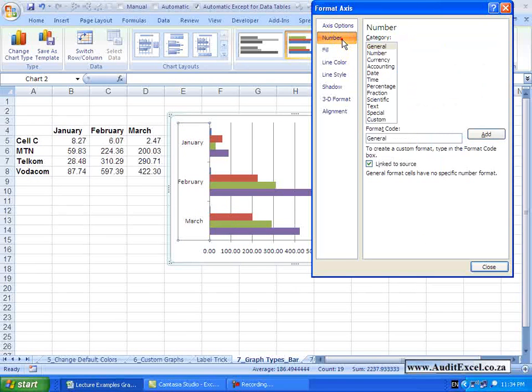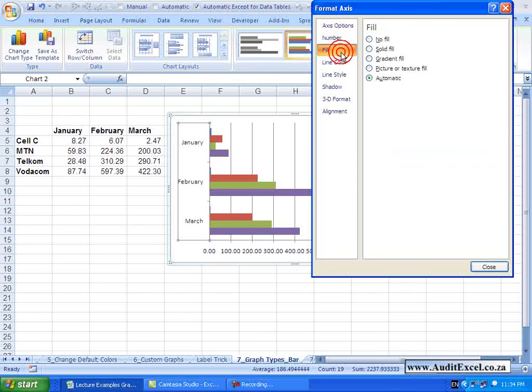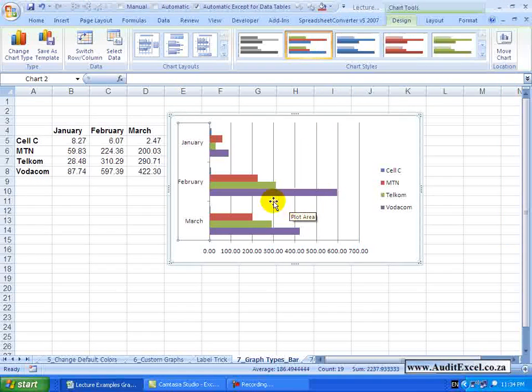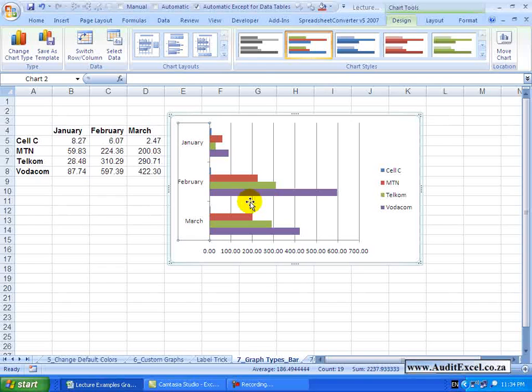All the other options are standard and it is just a case of deciding what you want to change and it can be changed in a bar chart.